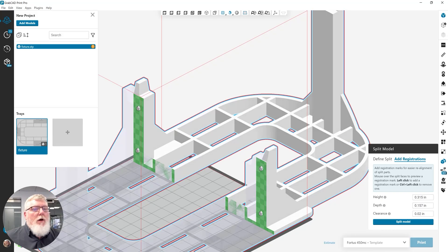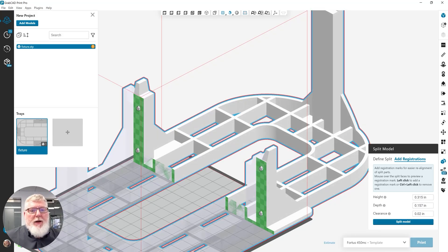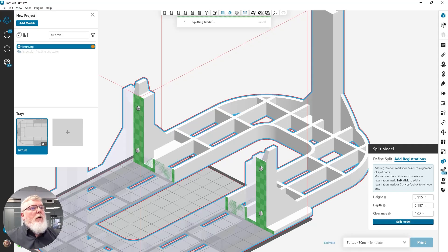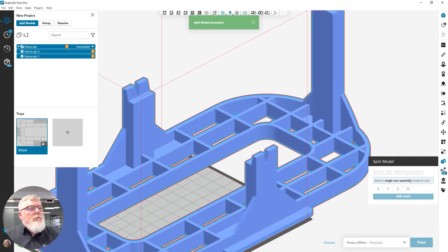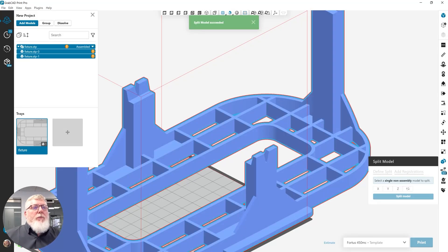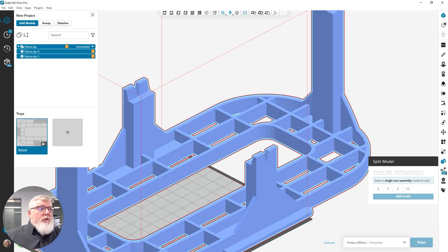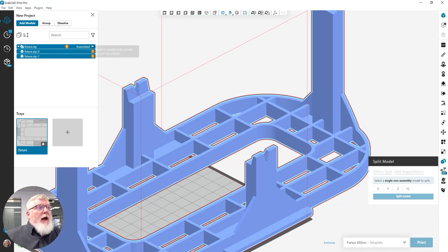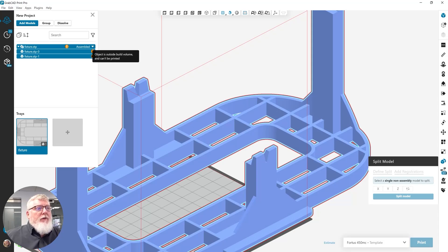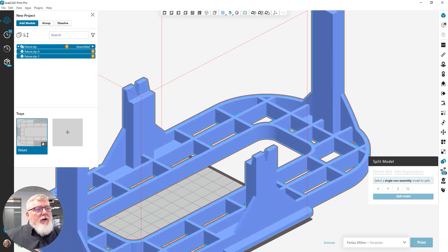I click the split button. And my model is split in two. By default, split creates an assembly with the name of the model that's been split. And two halves that have a dash 0 and a dash 1 for the components that actually need to be printed.